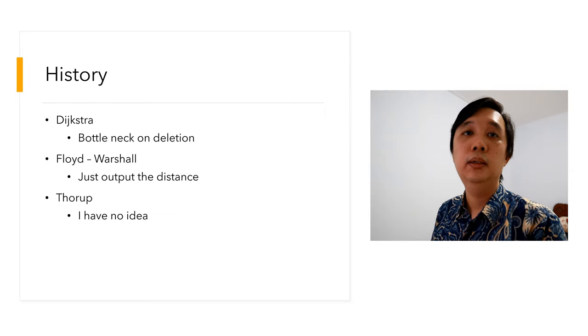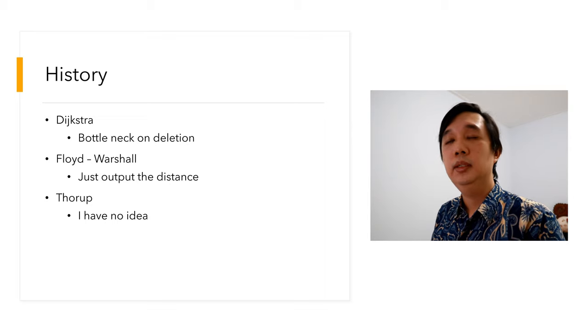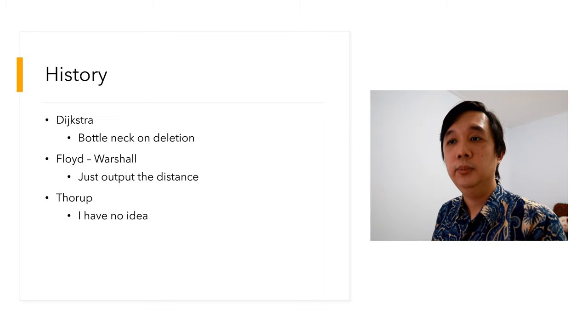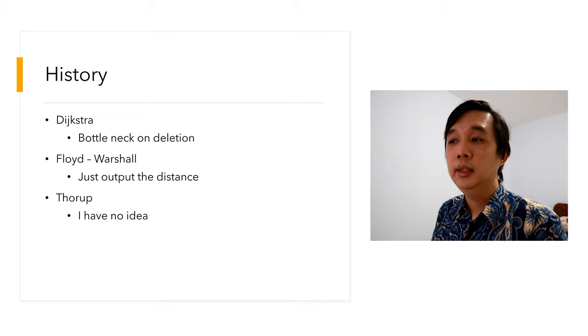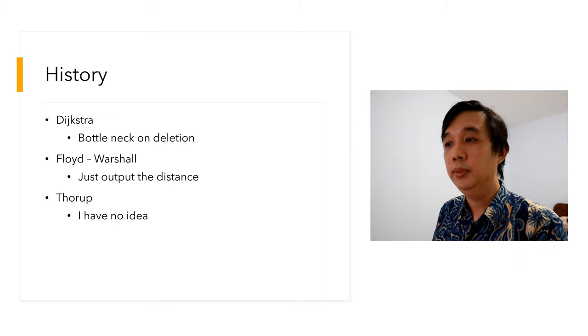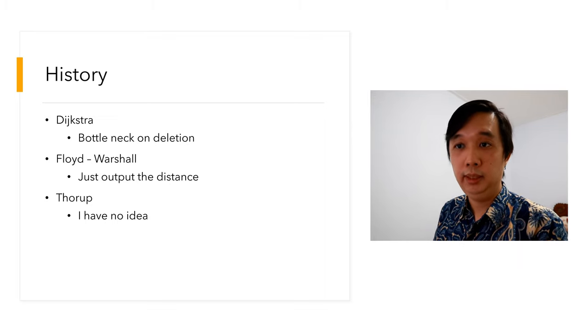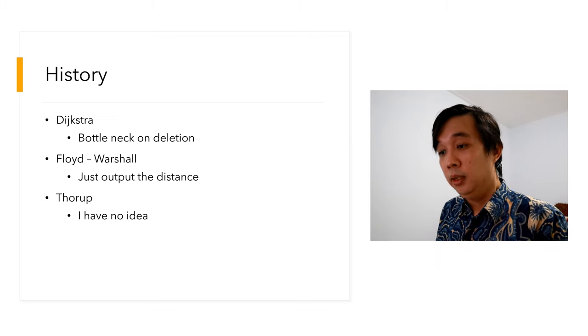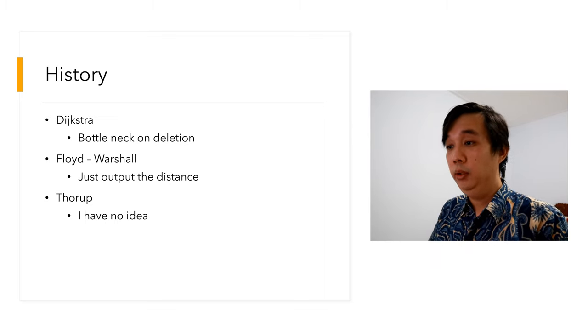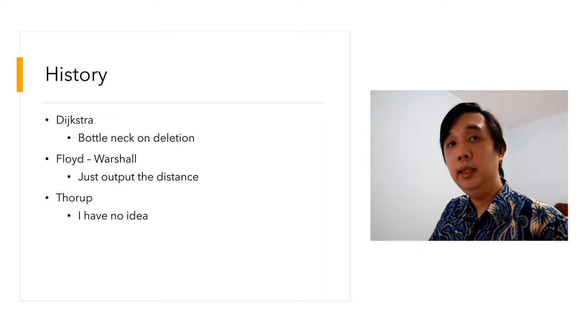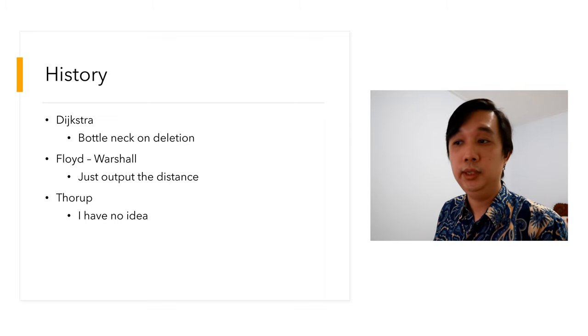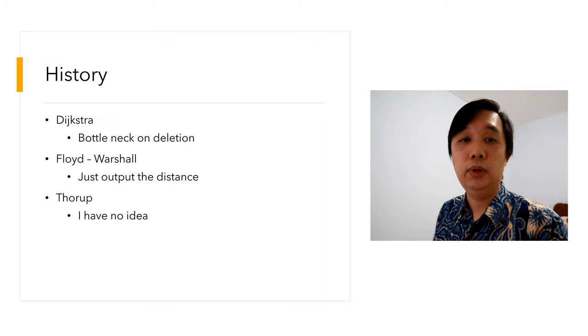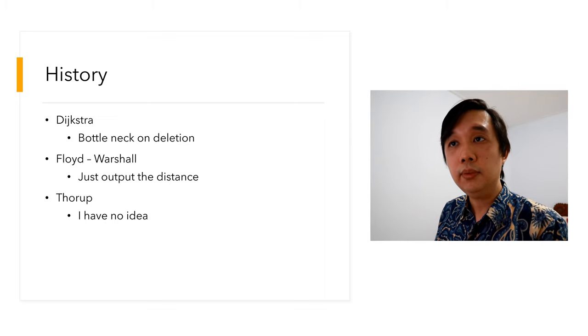Throughout history we have several well-known shortest path solvers. For example, first Dijkstra. Dijkstra is a great scientist himself, however there is a bottleneck on his algorithm that is on the delete sheet. For example, if you are planning your data, planning your way to go, you must delete, and this is the bottleneck of Dijkstra's algorithm.